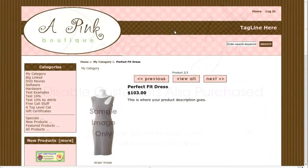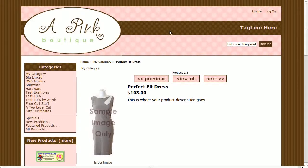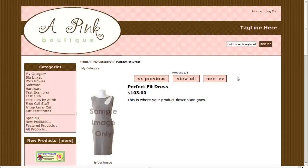Hi! Today I will be showing you how to disable the customers also purchased on the product info page. The template that you see here is called a Pink Boutique. If you'd like to use it, go to our website and download it for free.